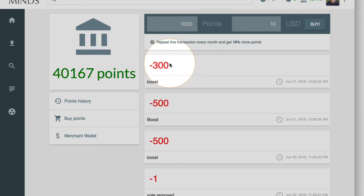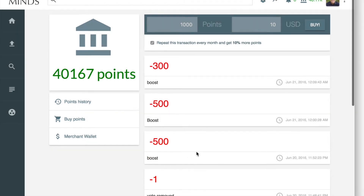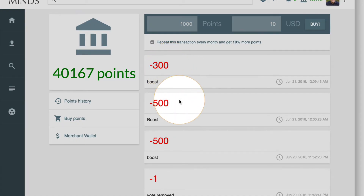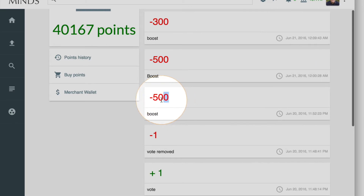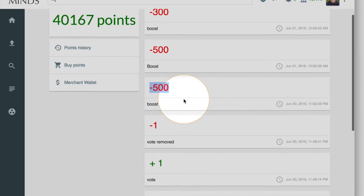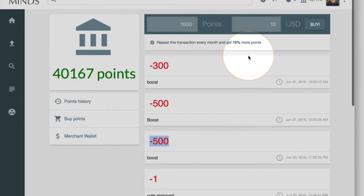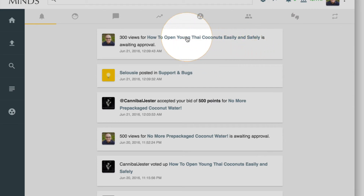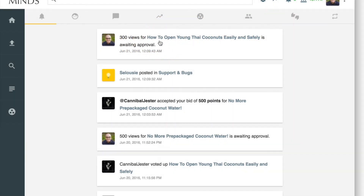You can see a list in points history that shows you what has happened. What you see right here is 300 points used on the last post I just showed you, 500 points on another boost I did earlier, and 500 points on another boost I did earlier when I was trying to record this video but had a problem and had to start over.